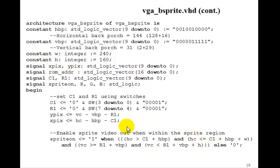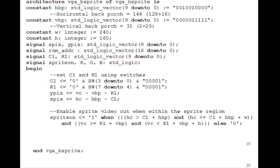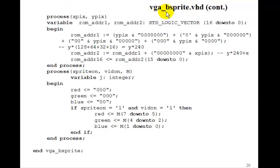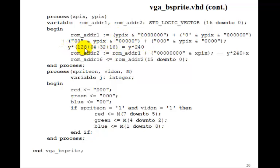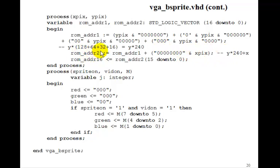One subtlety: we used greater than here and greater than or equal here. We needed the greater than because the block ROM is registered, which means we're delayed by one clock cycle in reading the image out. Continuing on VGA-BSprite, we have a process for xpix and ypix to compute the ROM address. We're computing ypix times 240, which is 128 + 64 + 32 + 16, by shifting 7 bits, 6 bits, 5 bits, 4 bits, and then adding xpix to it. So the 16-bit ROM address is ROM address 2, bits 15 down to 0.